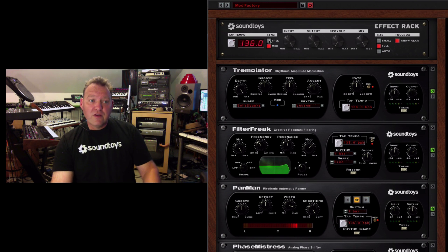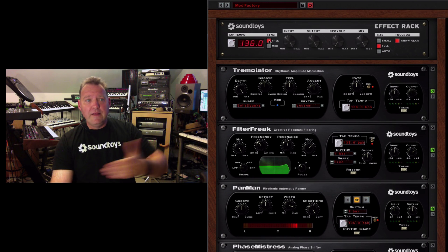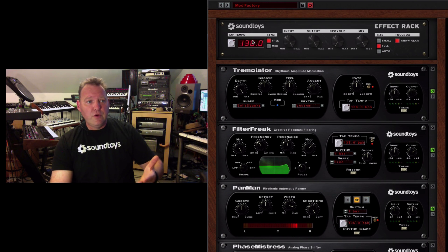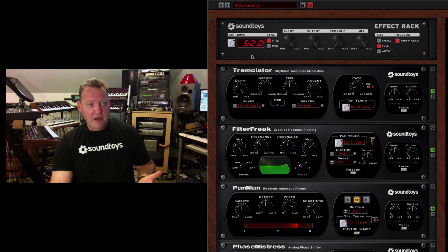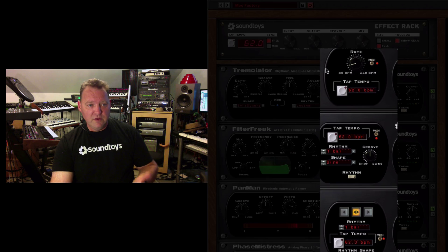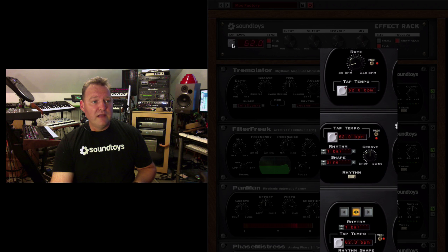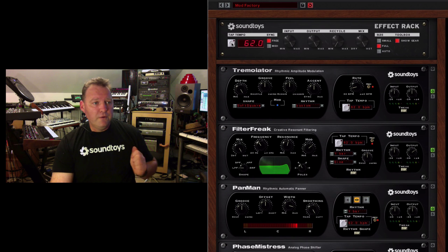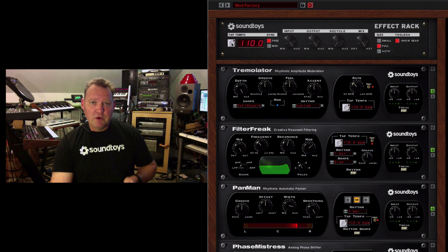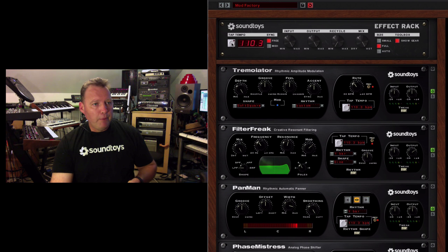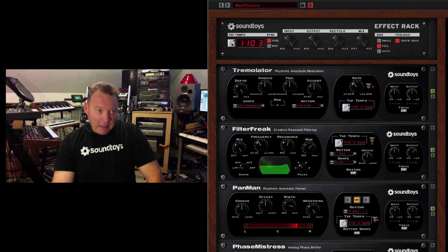You can switch in the master section to free, and that kind of lets you do your own thing. So you can scroll the tempo down, and now they're all at 62. I can tap in tempo. That's my tap tempo song. And everything's synced to my tap tempo.